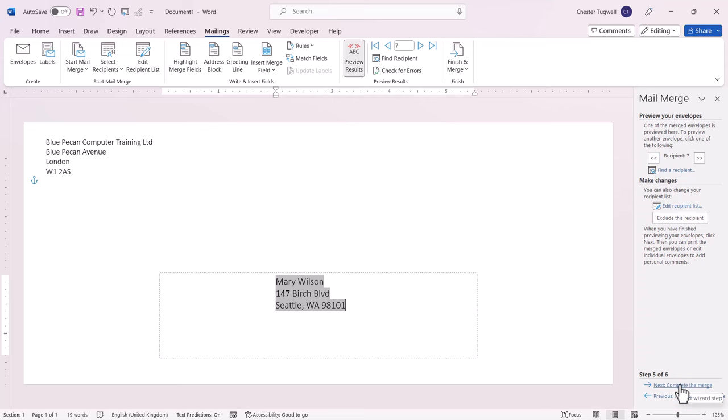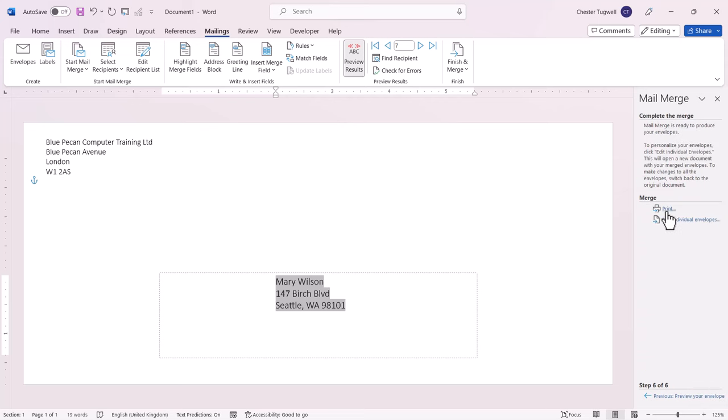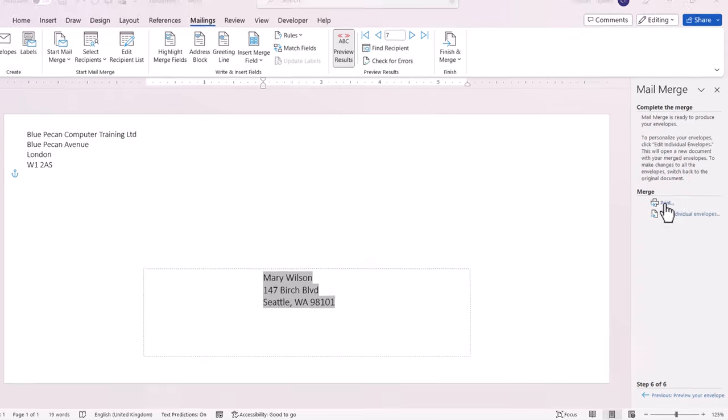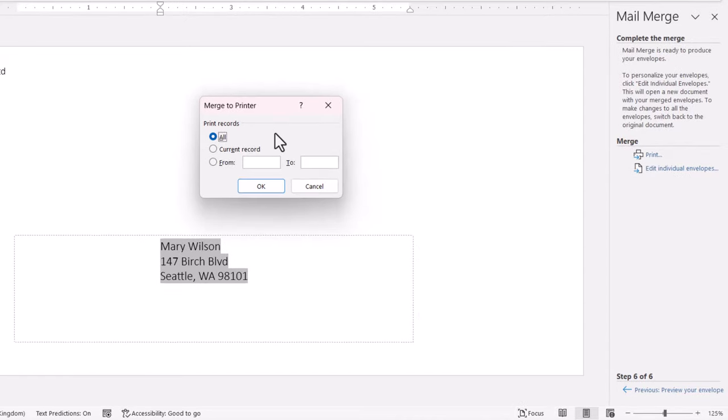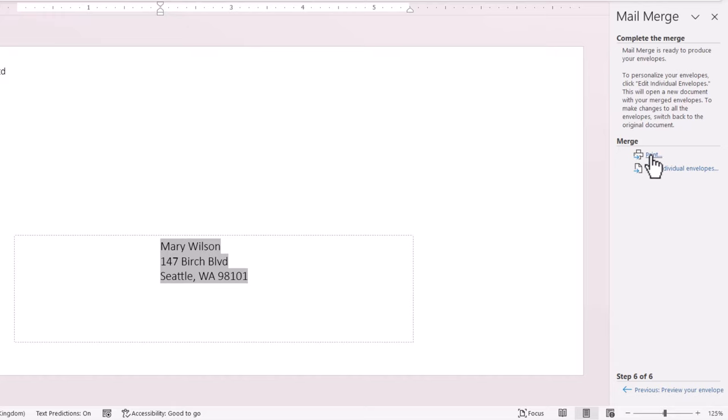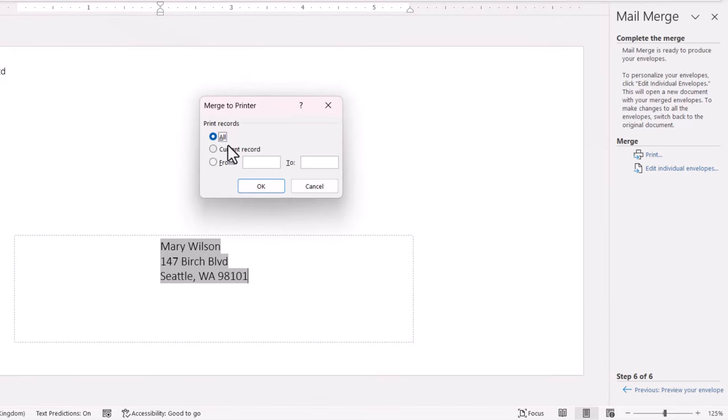Last step is complete the merge. I'll then click on Print. And it might be worth just printing one envelope, the current record, just to make sure the address looks correct on the envelope. Once you're sure, you can go back into this dialog box and print all of your envelopes.